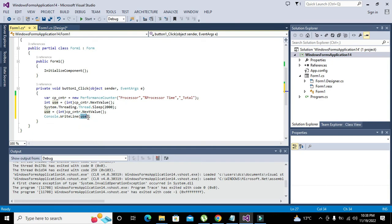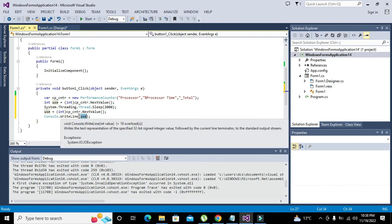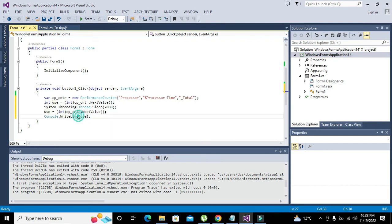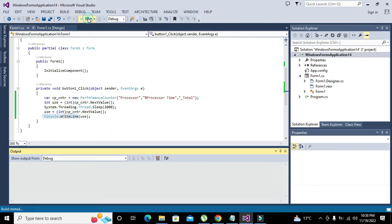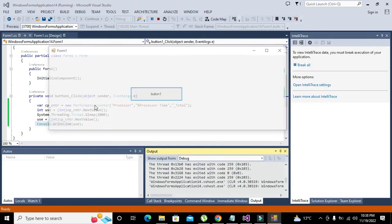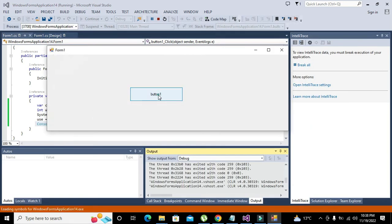And then we will write console.writeline, which is a function to output the answer on the console. If you want to write anything of integer data type, character data type, string data type, you can write console.writeline and it will print on the console.